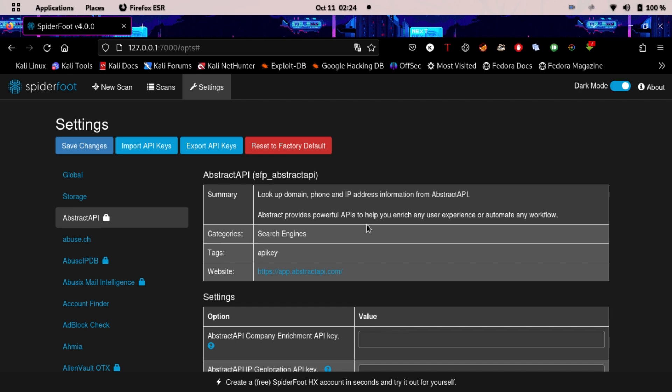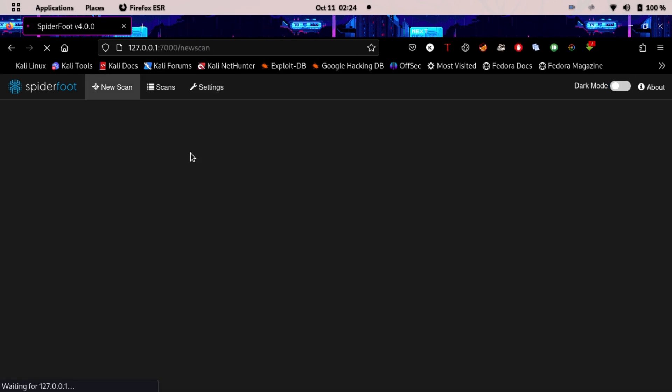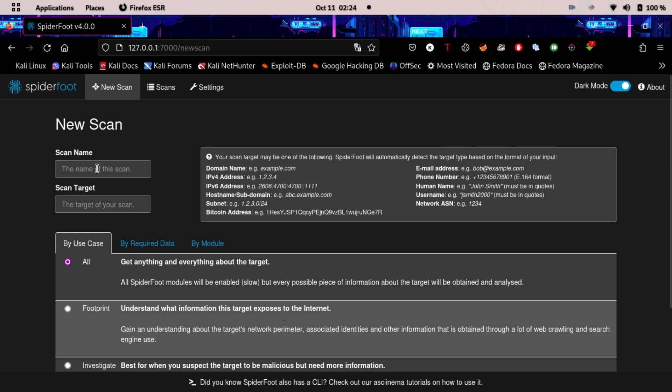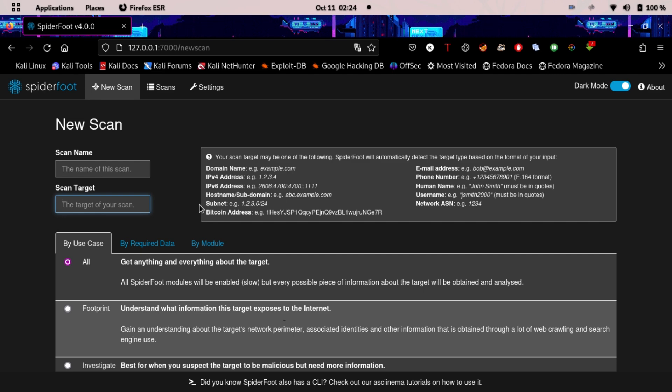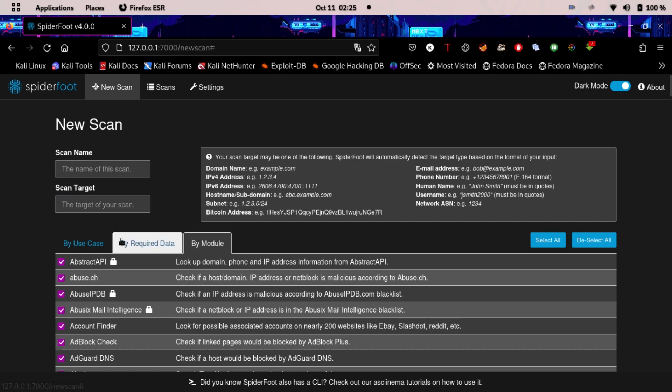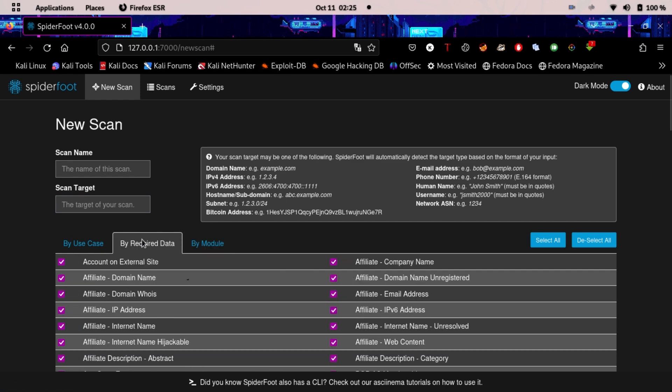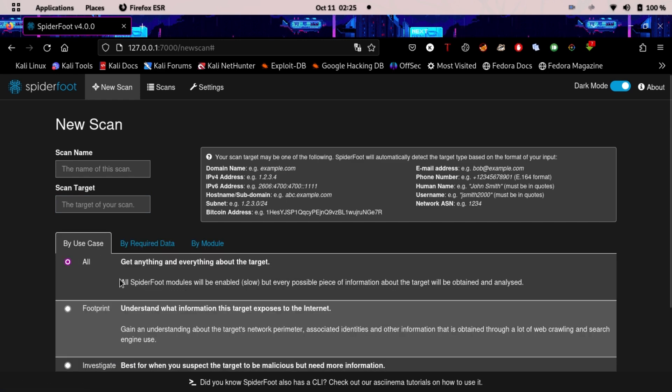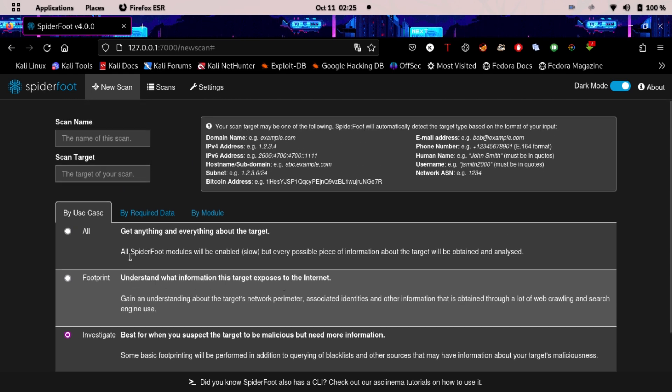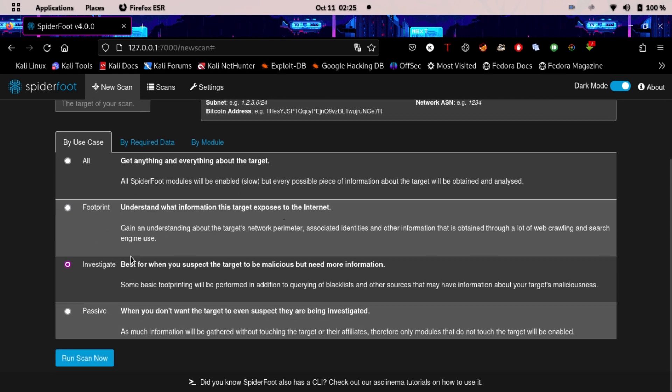You can go on and perform a scan, or you can wait for the next video where we will perform scans together. You can type the scan name and scan target - it can be a person name, an IP address, a website, or anything. You can launch by module, by required data, or you can launch All, Footprint, or Investigate. This will help when you need to find a missing person.